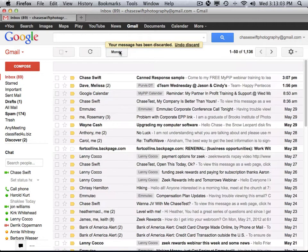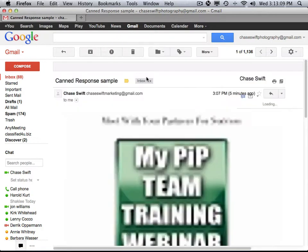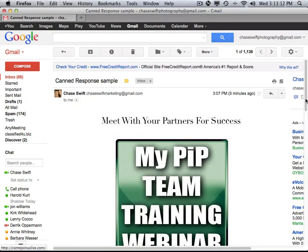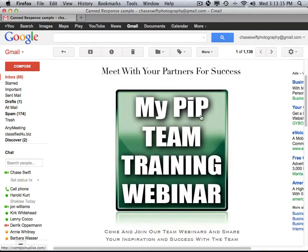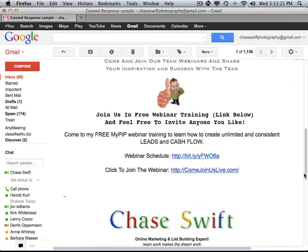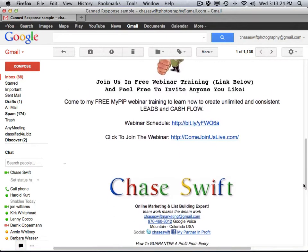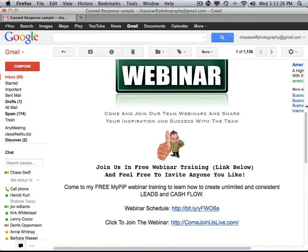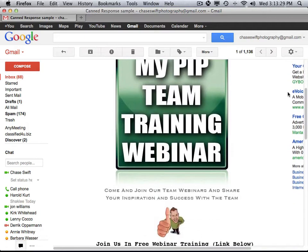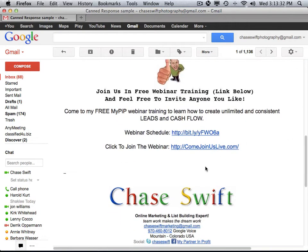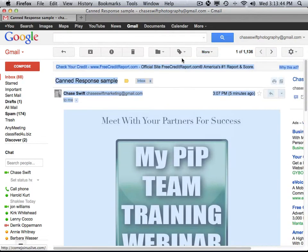Let me give you a real example. I sent myself a canned response from another account — let's click on it. You'll see this one has graphics. It relates to the My Partner and Profit system that I teach and do webinar training for. I send this to a lot of people, and I don't want to type it out every time — plus I really like the graphics. So if you have something you want to send over and over, you can even copy the email. I'll start with the content and go all the way to the top, but I would not copy the signature.